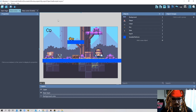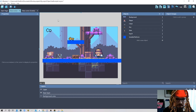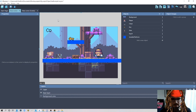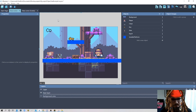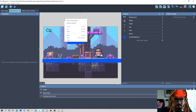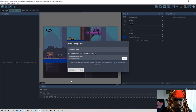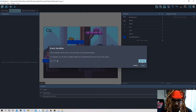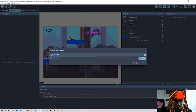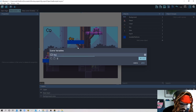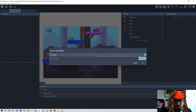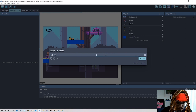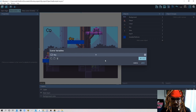First thing we need to do is let the scene know when you pick the key — whether you have the key or not. I right-click on scene properties, edit scene variables, create a new variable called 'key', and set it to zero. Zero will mean you don't have a key.